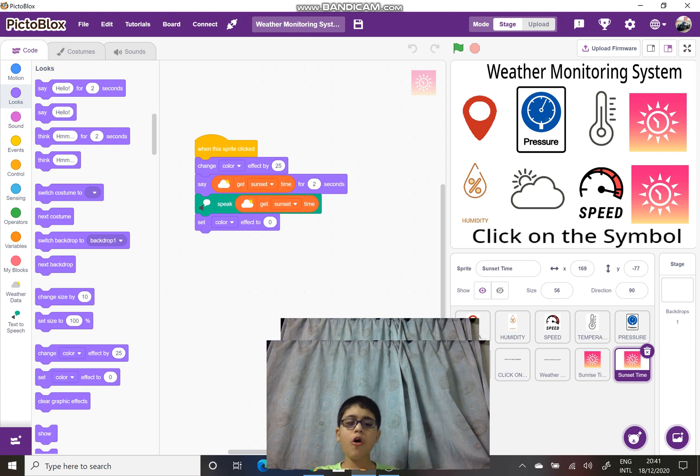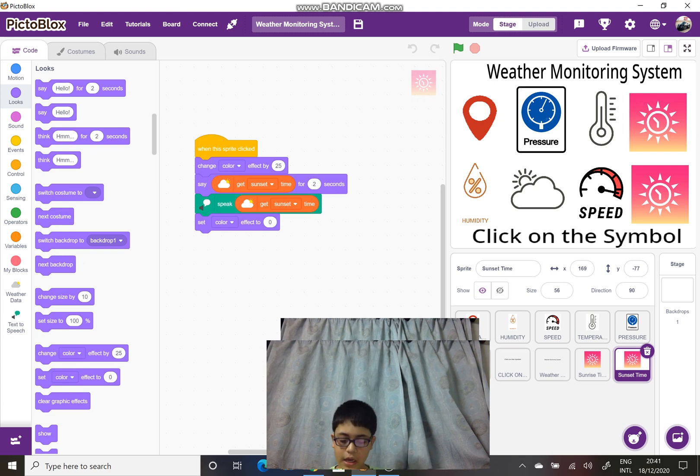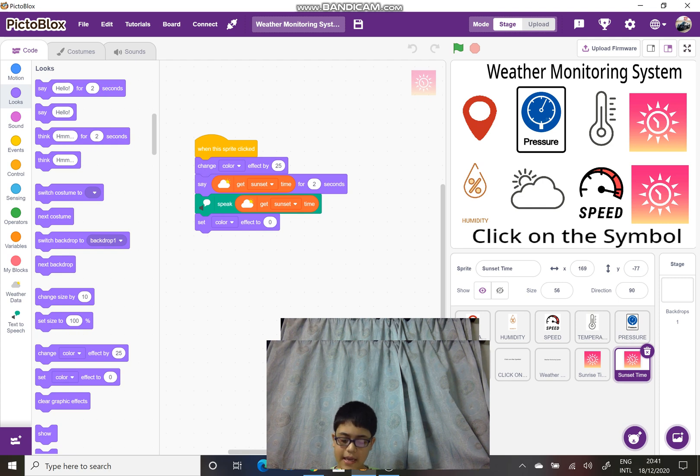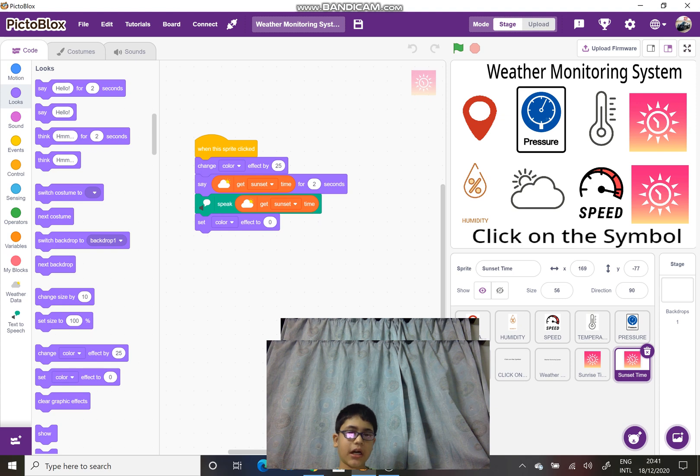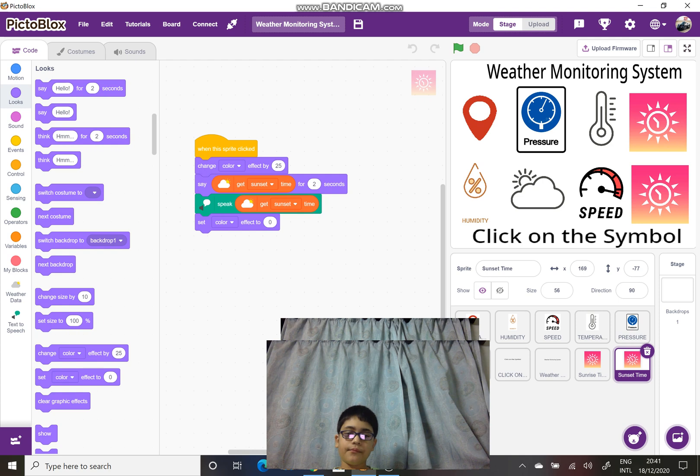For all the sprites, I have added a similar function. I have used speak and say for how much time it will speak, change the color effect by 25, and when this sprite is clicked, it will stop.